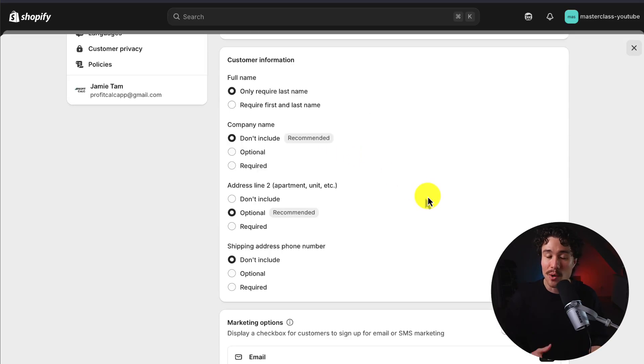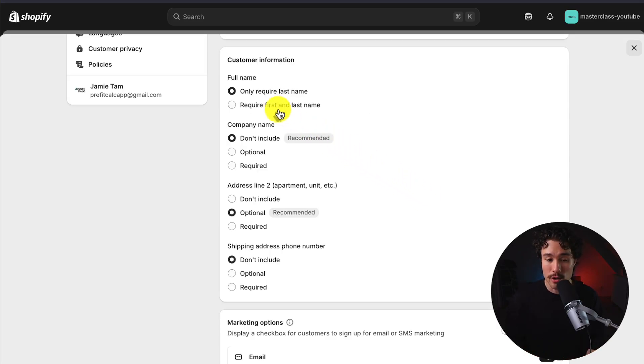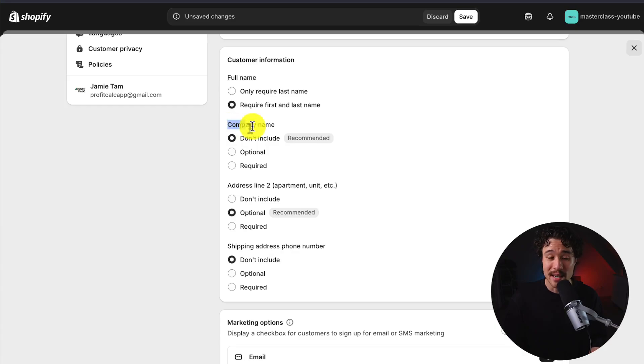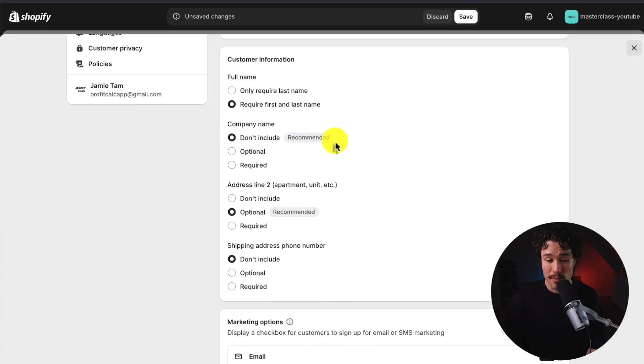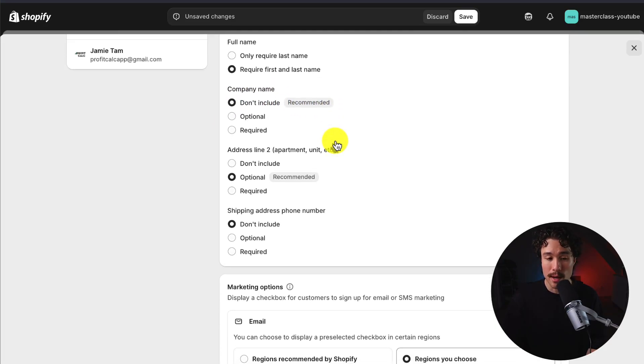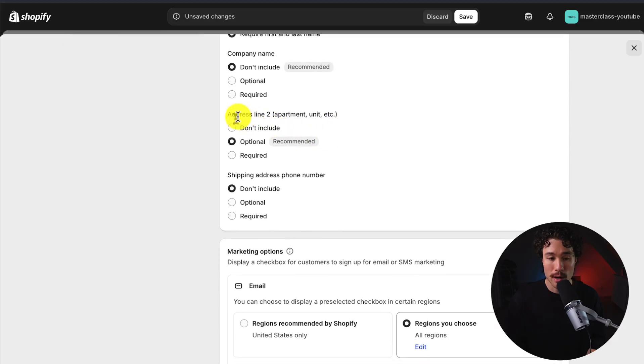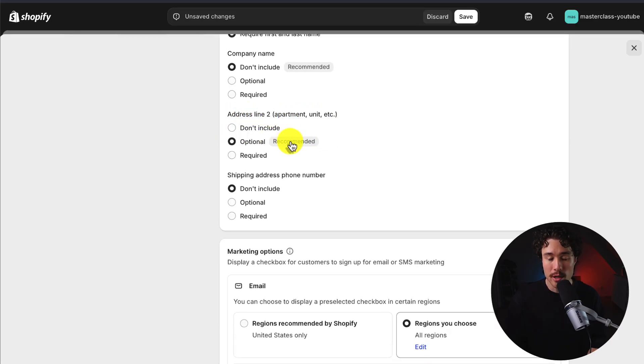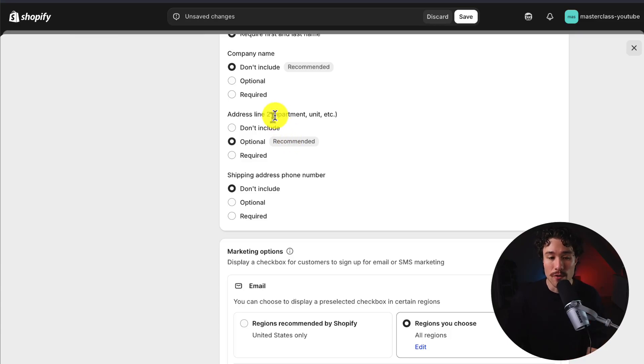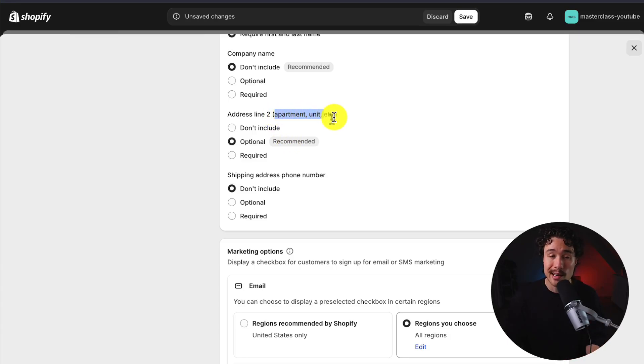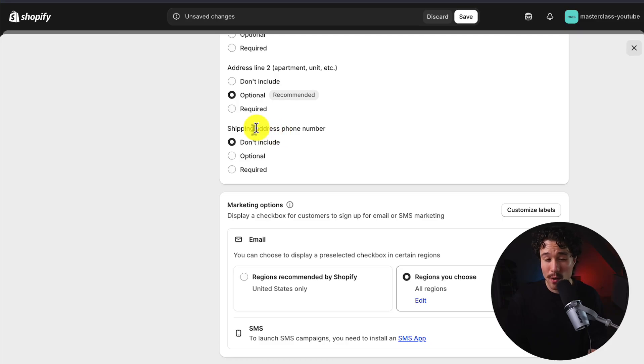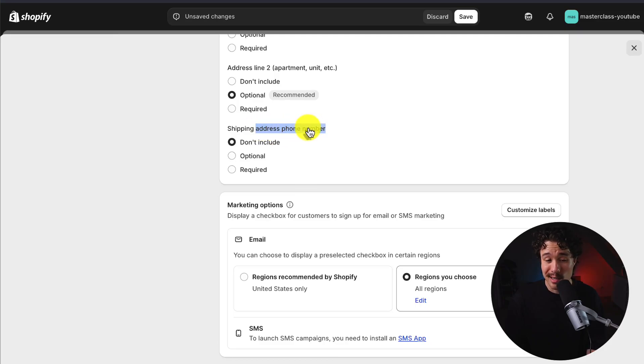Next up, you get to decide what type of customer information you want to collect. Whether it's just the last name, you want first and last name. If you're selling B2B or wholesale, you might want to require a company name to be included. Recommended not to include it. The second part is address line 2. Optional is recommended. And you do want to leave this as optional, even though it does add an extra field, because many people might have an apartment or a unit they need it to be sent to as well. You can also require a shipping address phone number. By default, it's going to be ticked off as don't include.